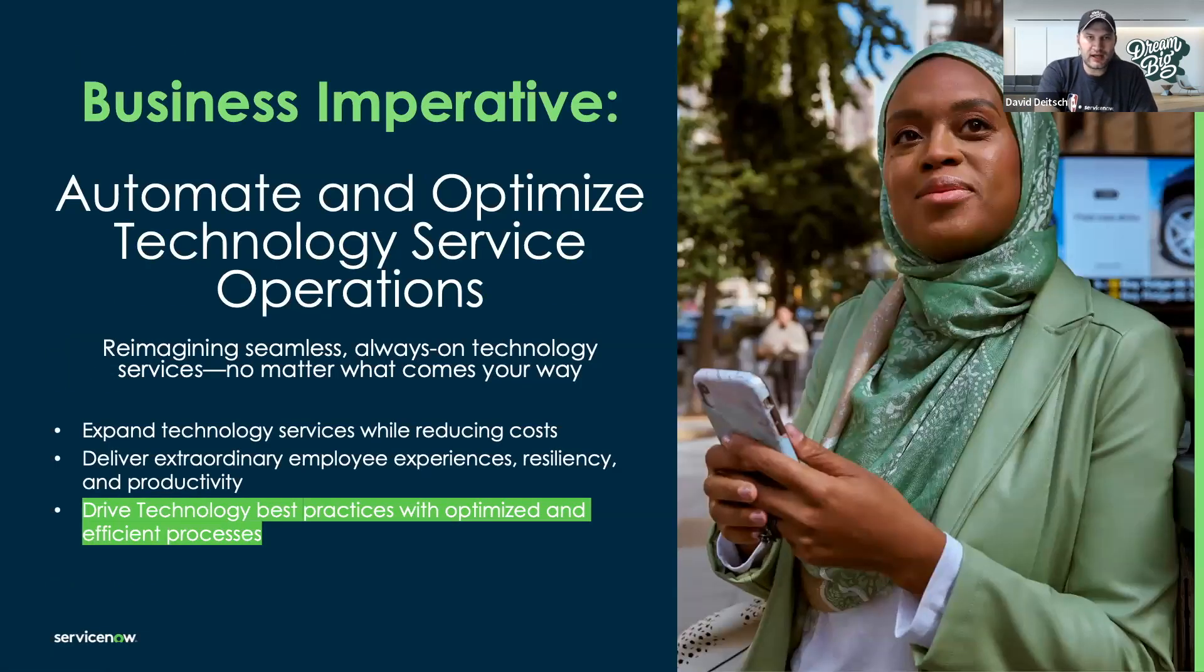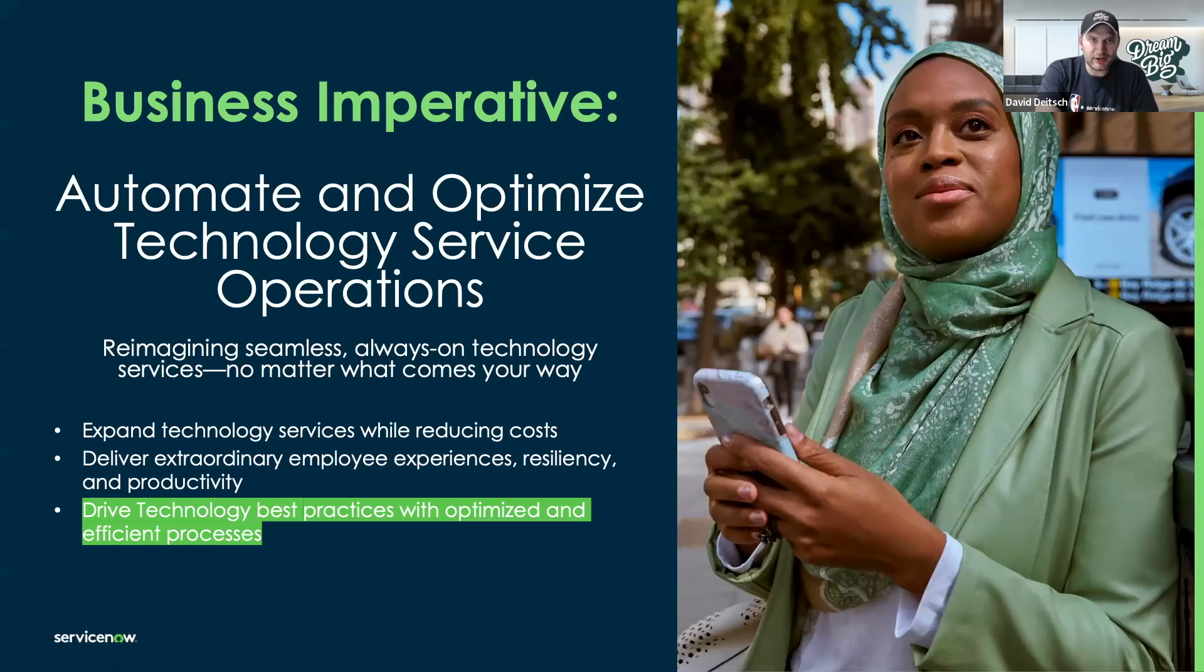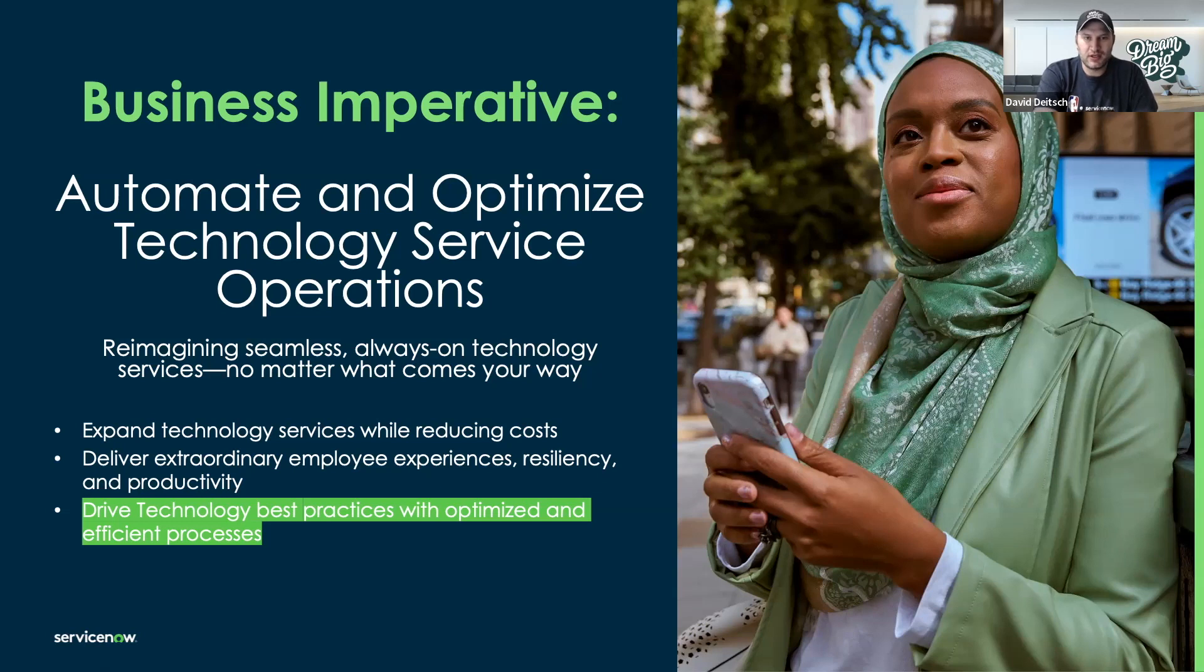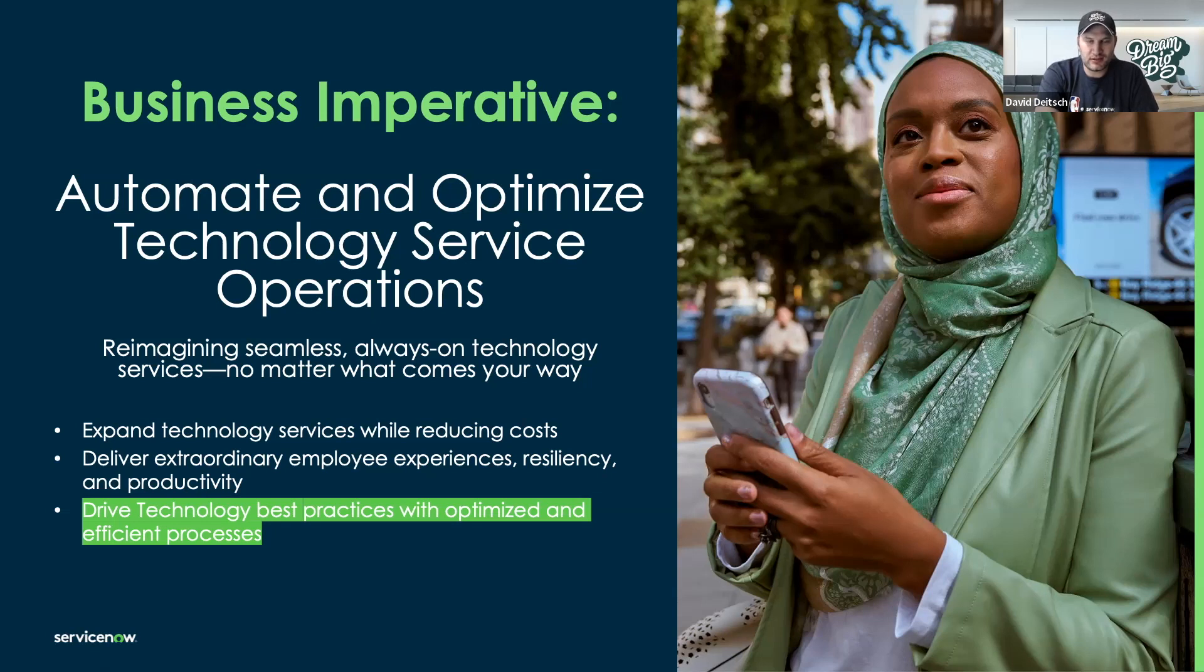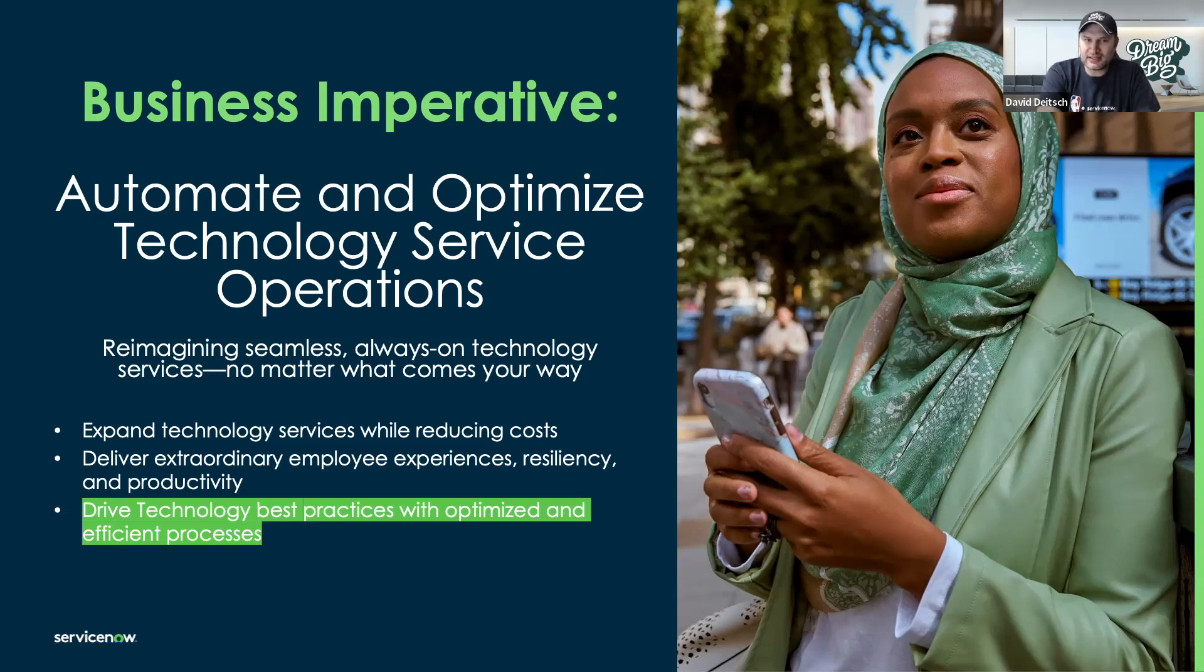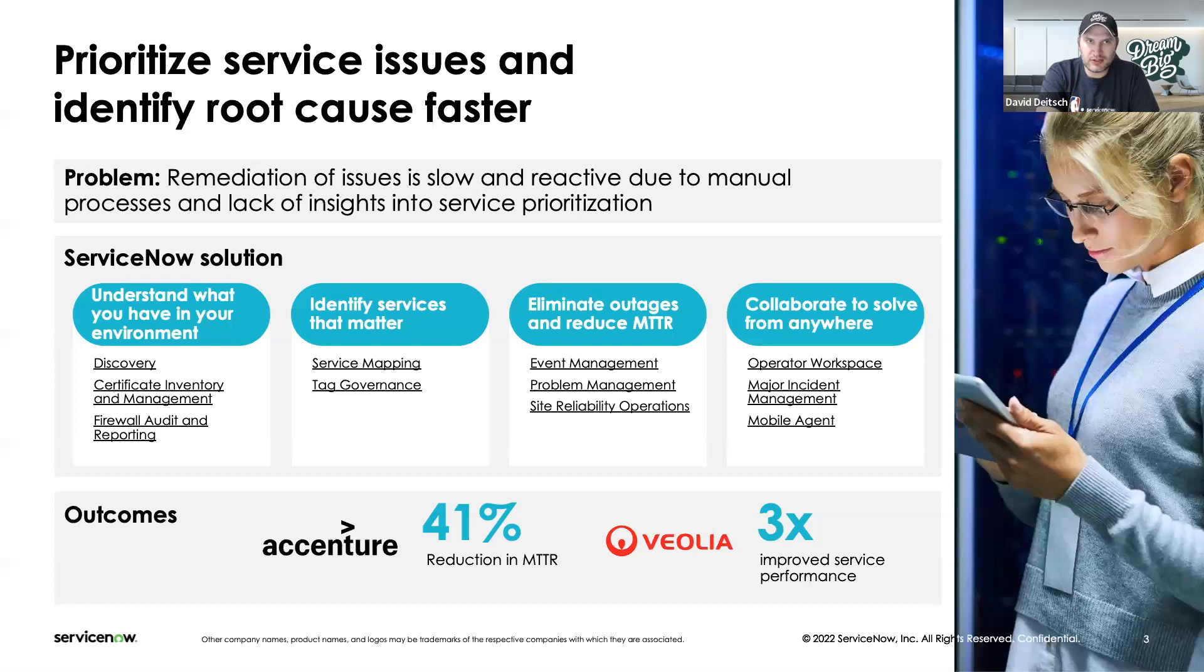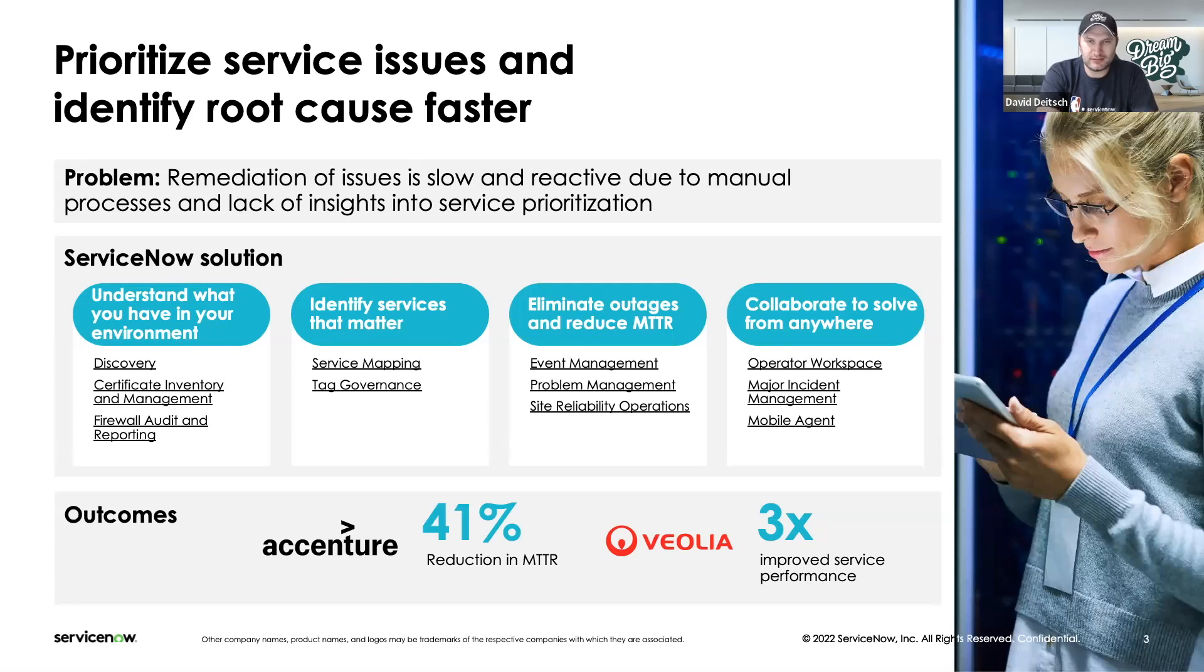In a modern IT environment and modern enterprise environment, there are business imperatives. One that we're facing today is to automate and optimize technology service operations. We need to reimagine seamless, always-on technology services. We want to drive technology best practices with optimized and efficient processes. To do that, we want to prioritize service issues and identify those root causes faster. That's what we'll focus on today.